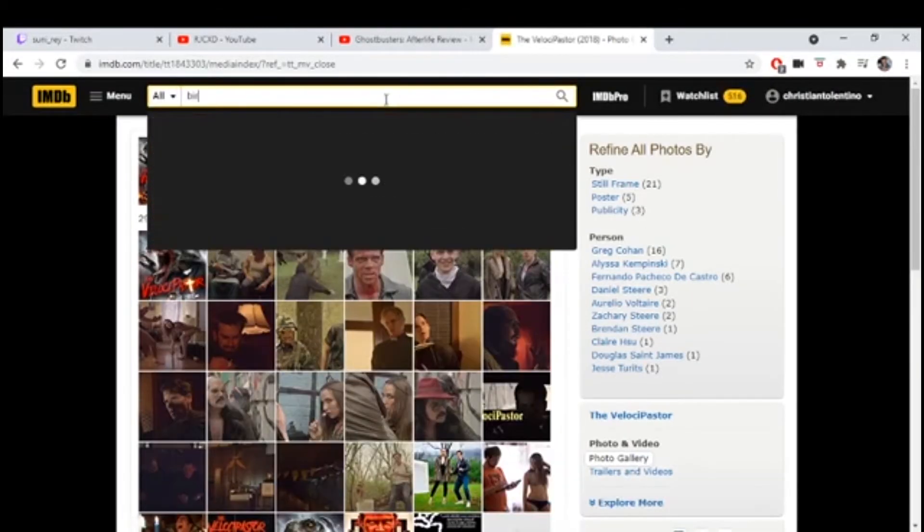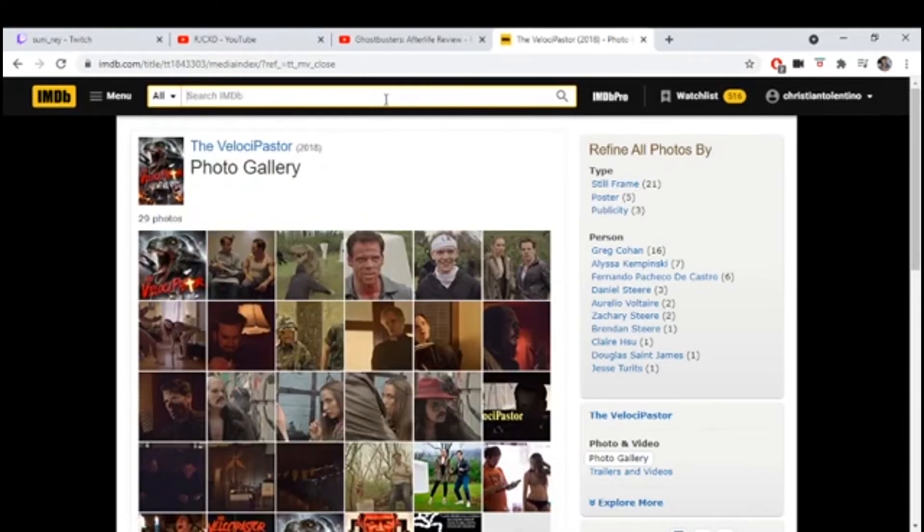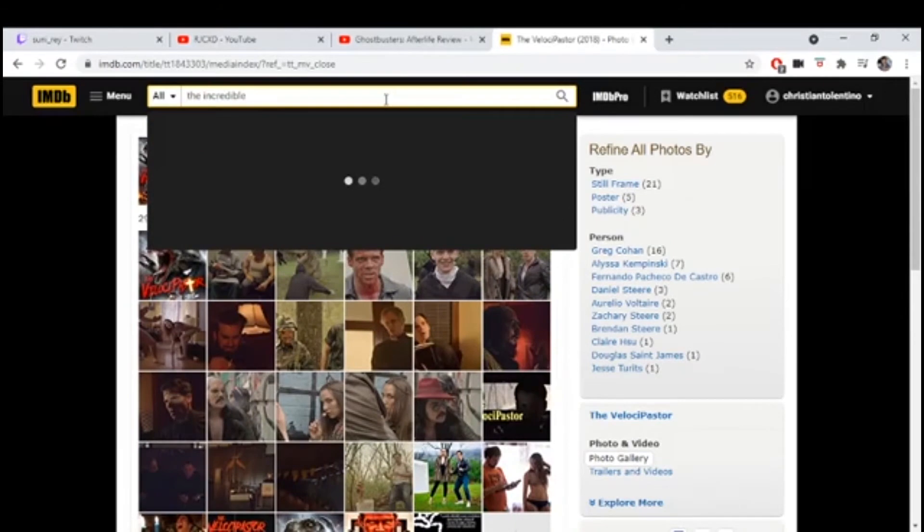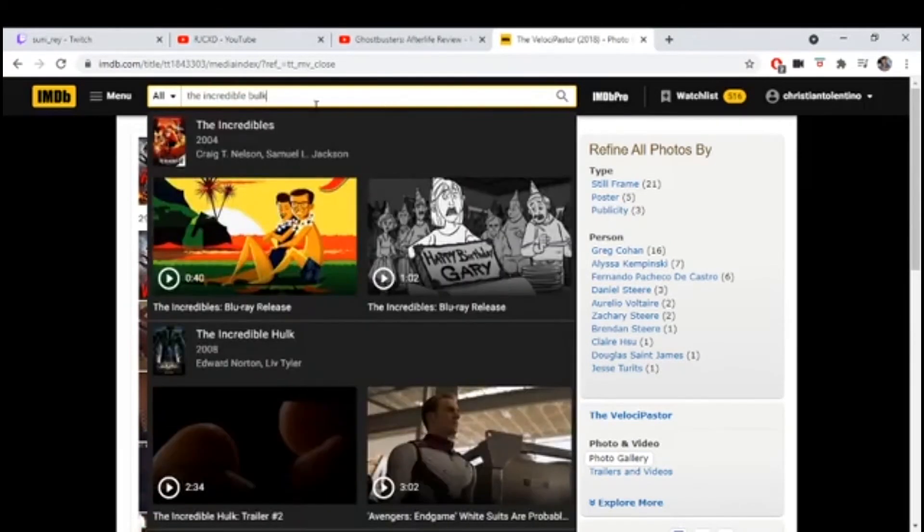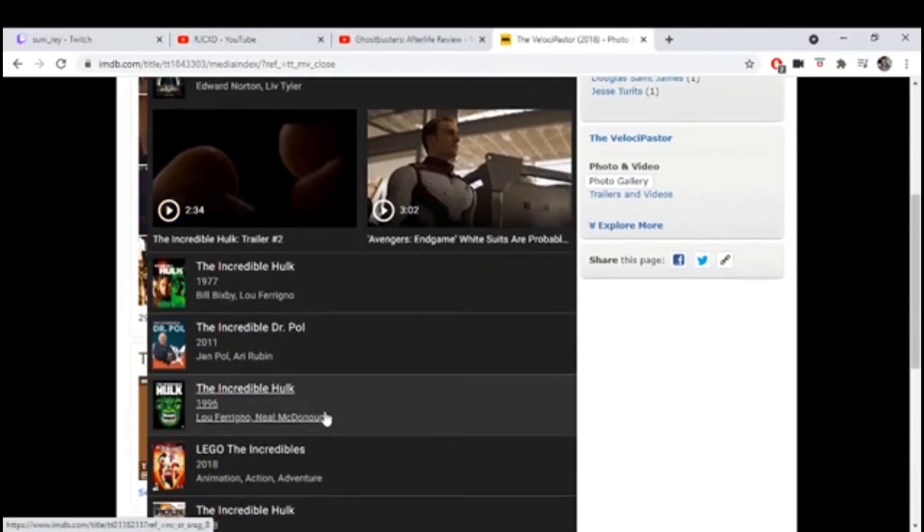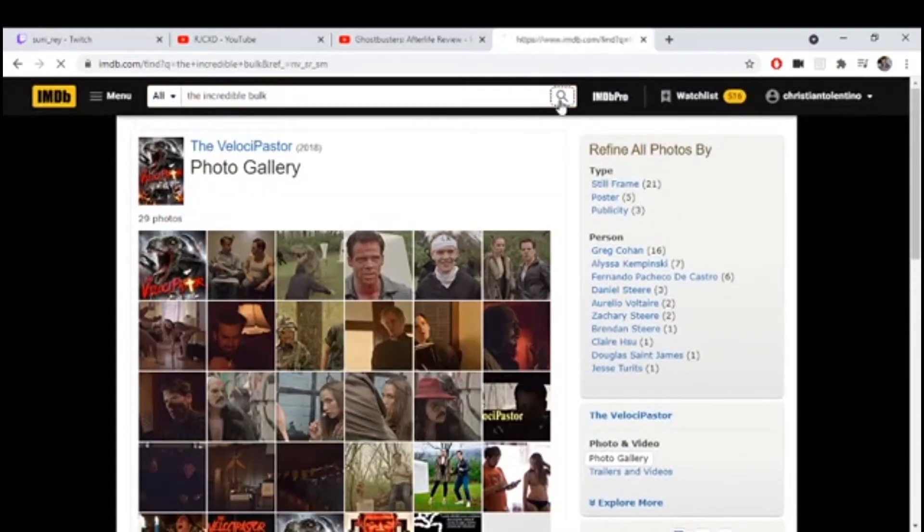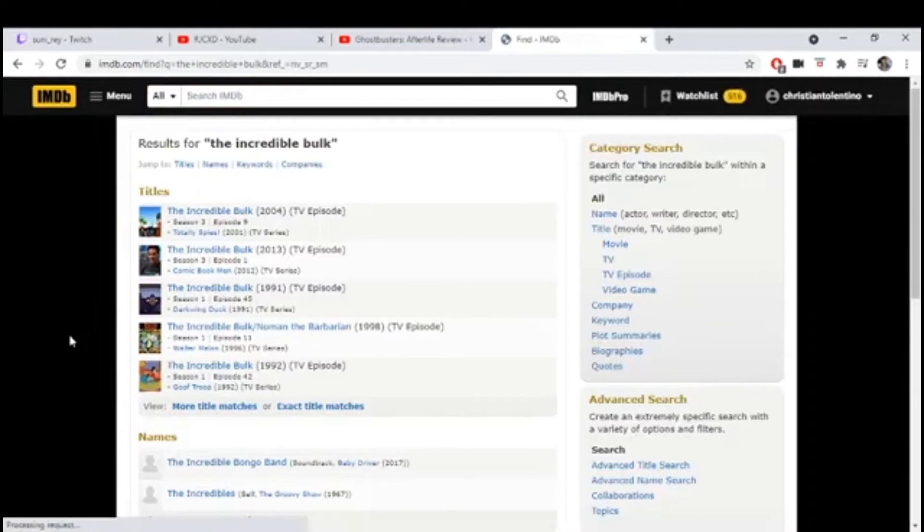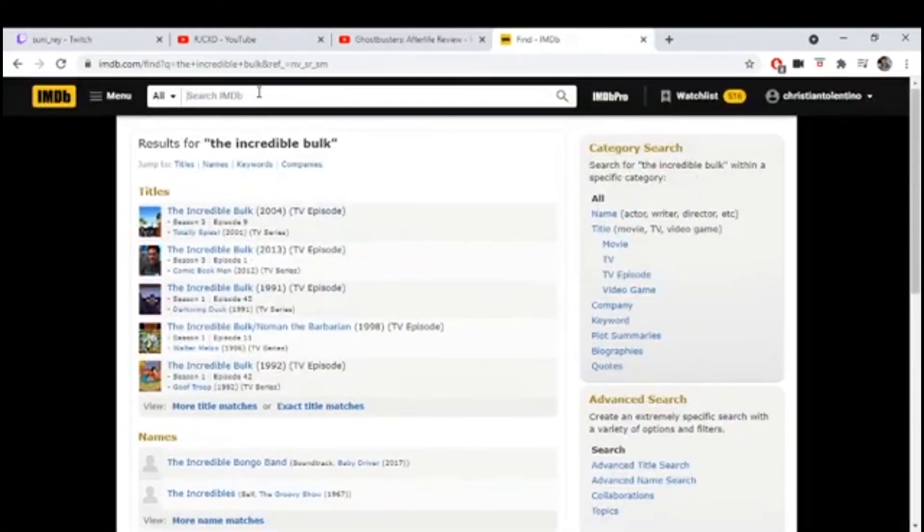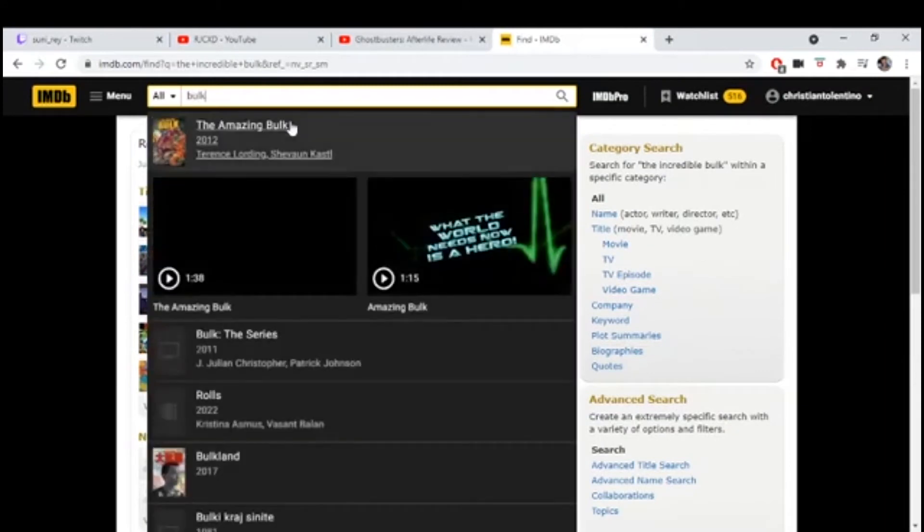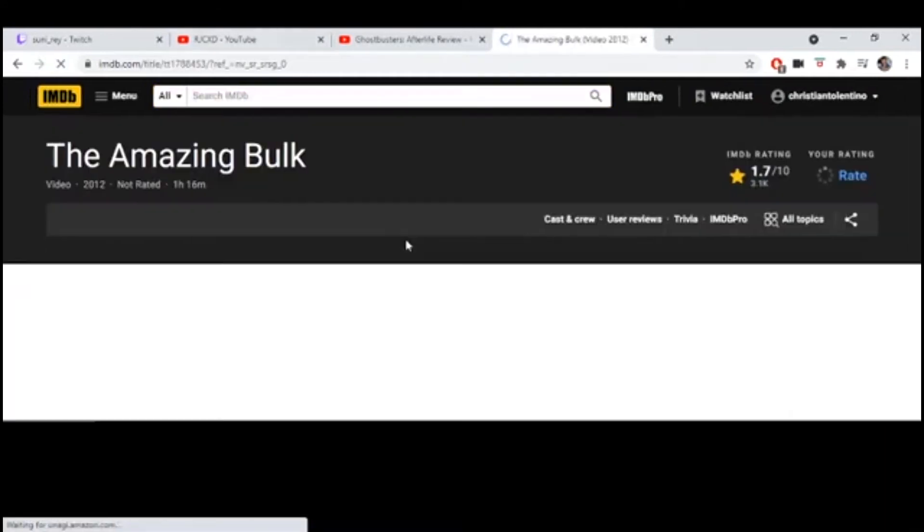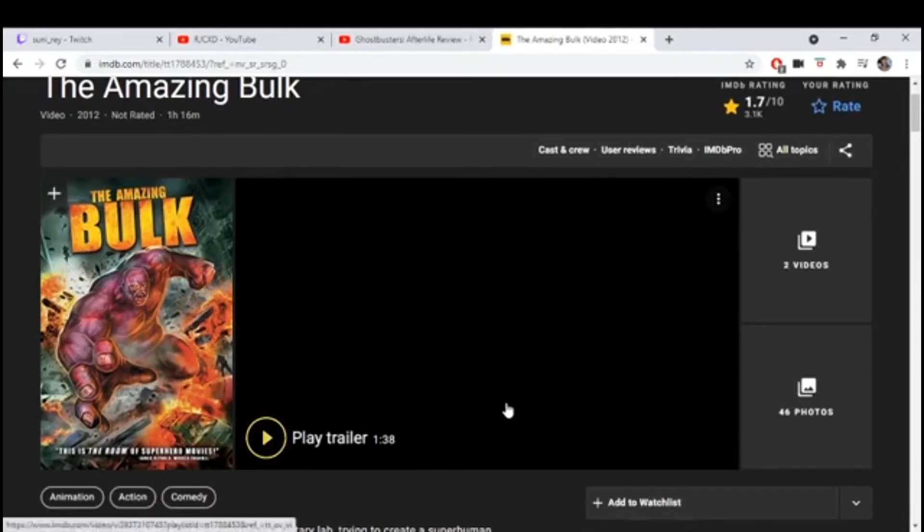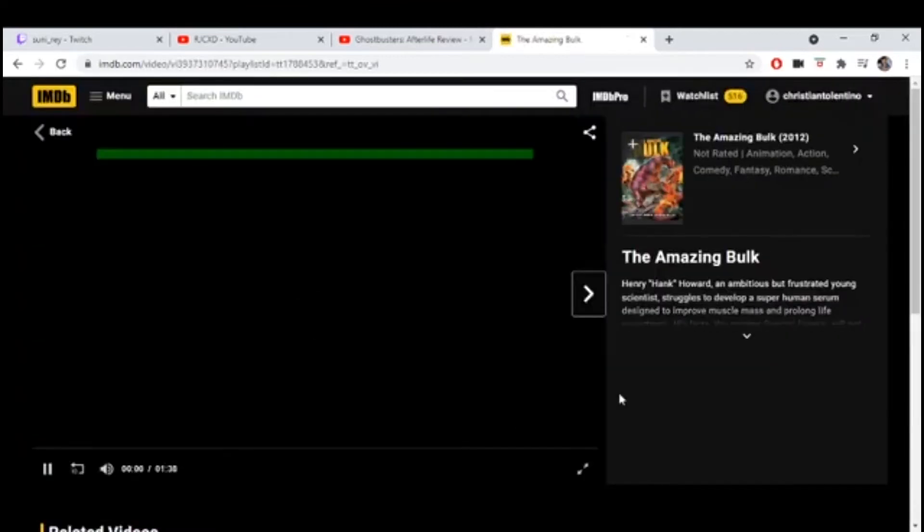Now I'm interested. That's a good movie. Thank you for that. Always happy to give movie recommendations. Have you guys seen the Incredible Bulk? The Amazing Bulk. Oh my god, I'm sorry. There you go, it's a good movie.